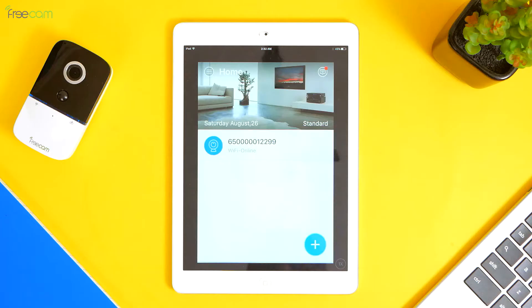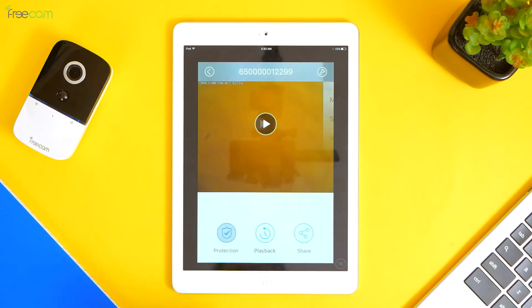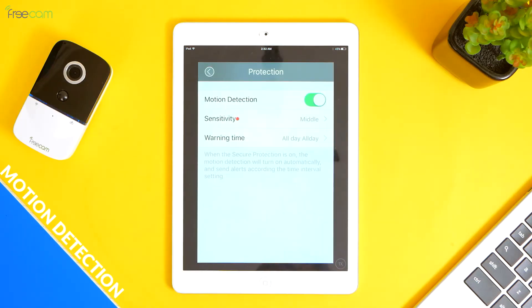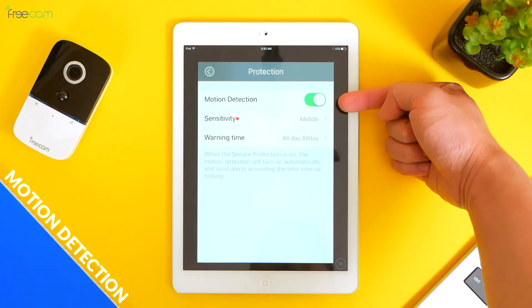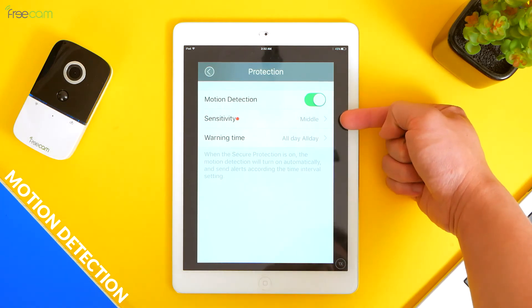For the protection, we have to set up protection and alerts. 1. Motion detection — slide it on. Sensitivity? Middle.